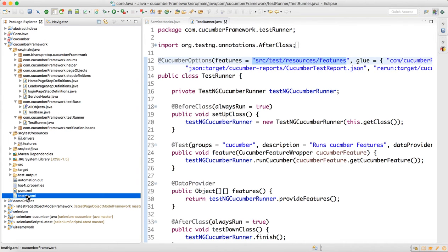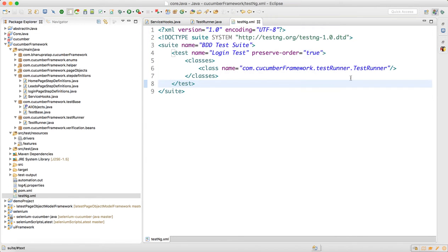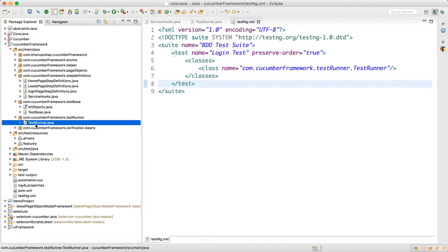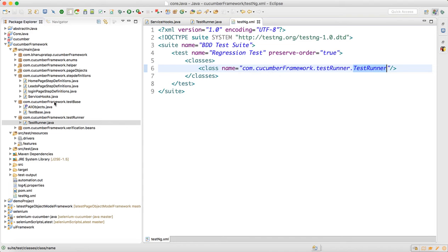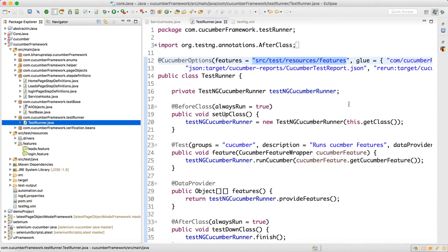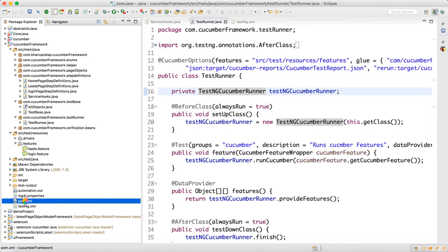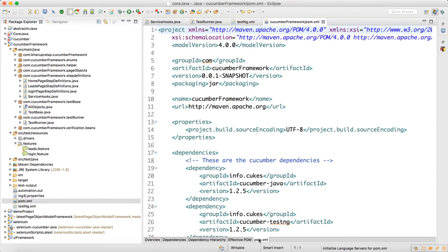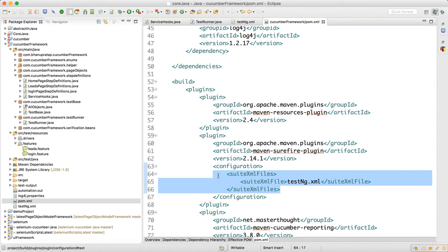We have designed testng.xml, and this TestNG XML file references the runner class. The test name can be set to something like "regression test". Internally the runner calls all feature files available in resources/features. We run via pom.xml, which has the location of our TestNG suite file configured in the XML suite files section.